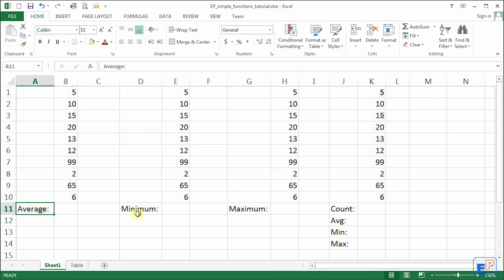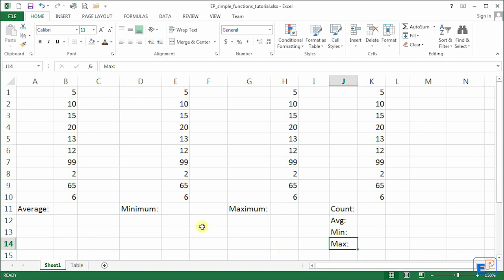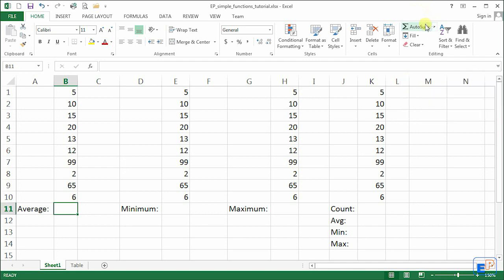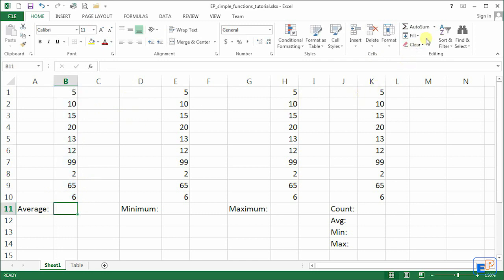So we have the average, minimum, maximum and count set up here. Under the count I also have average, min and max just to show you that you can customize when it comes to selecting the cells that you want for these functions to use. Like I said, if you know how the autosum function works, which is just by clicking and it selects everything here, you'll know how the rest of them work. So let's start with average.